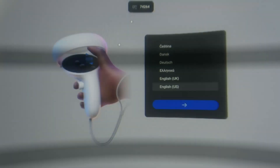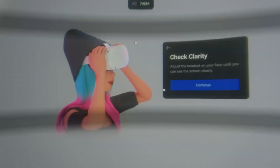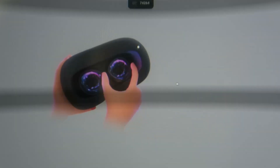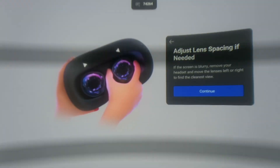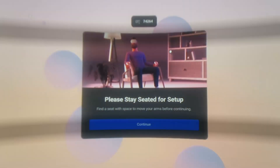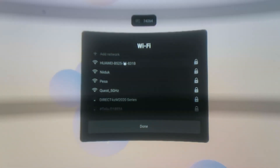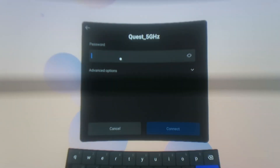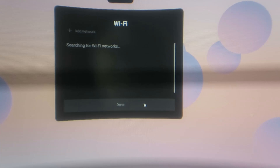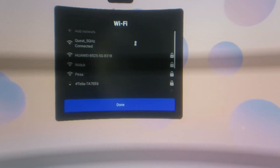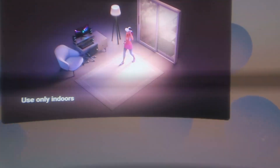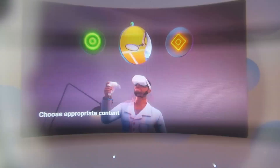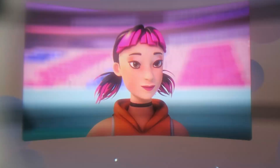I'm going to select the next language. Everything's clear, lens spacing clear — let's continue seated. I'm going to configure Wi-Fi and done. I'm going to fast forward the security part; you will have to watch the whole thing.